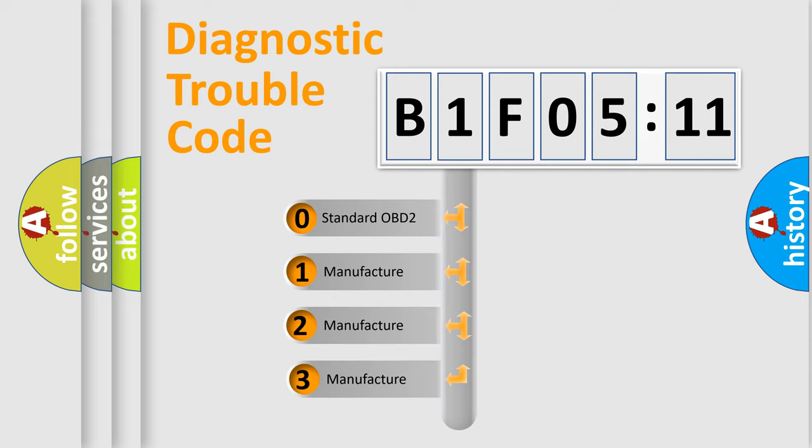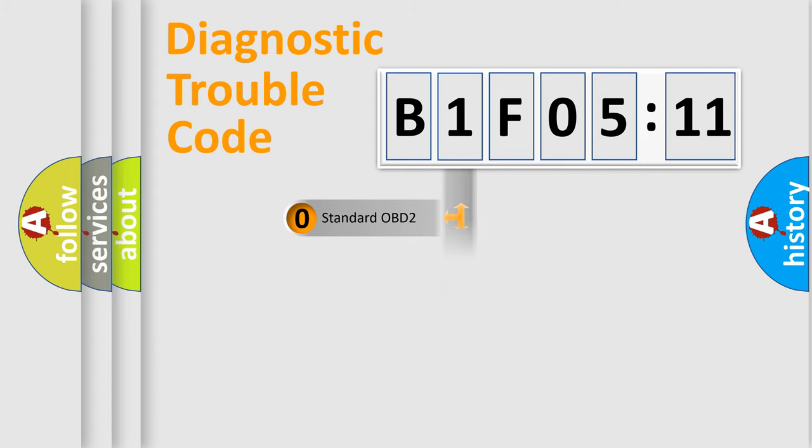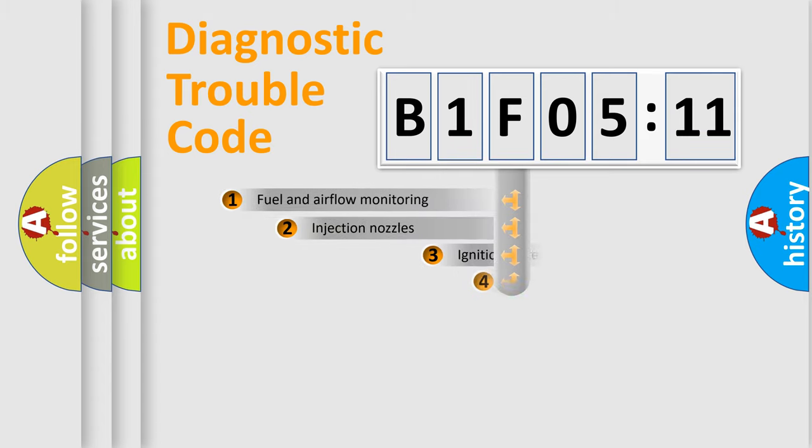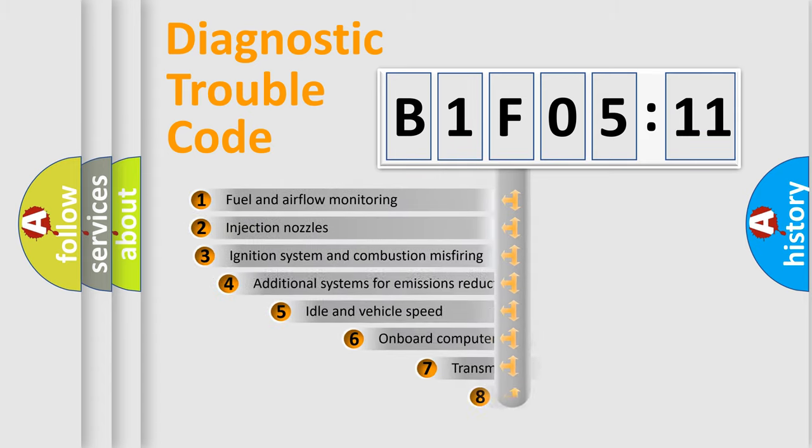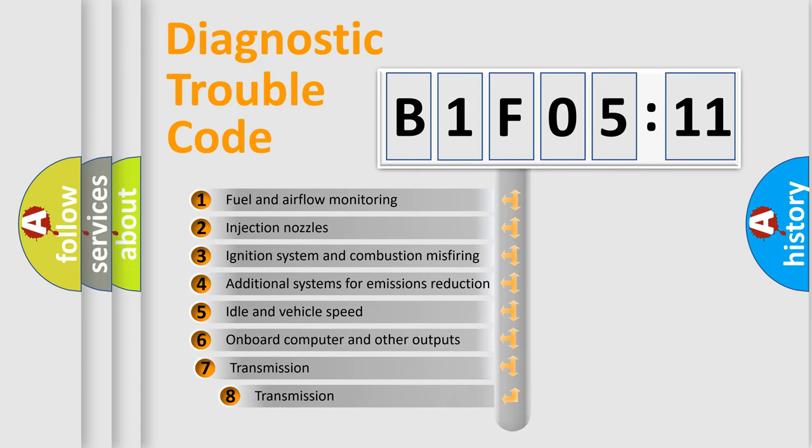If the second character is expressed as zero, it is a standardized error. In the case of numbers 1, 2, 3, it is a more prestigious expression of the car-specific error.